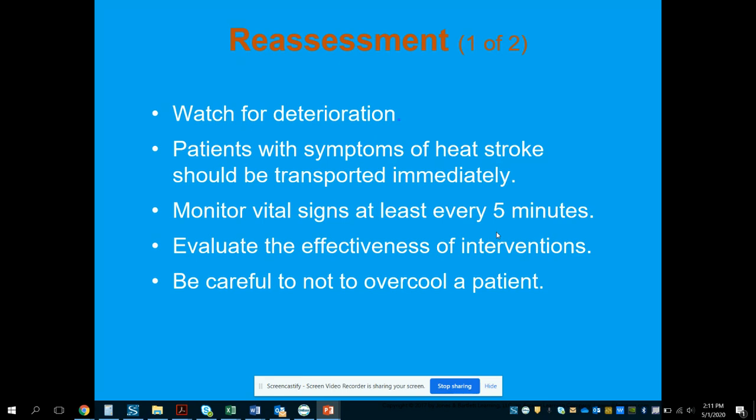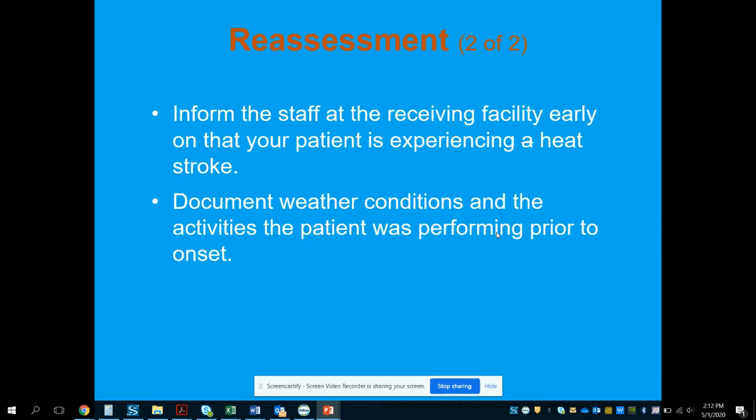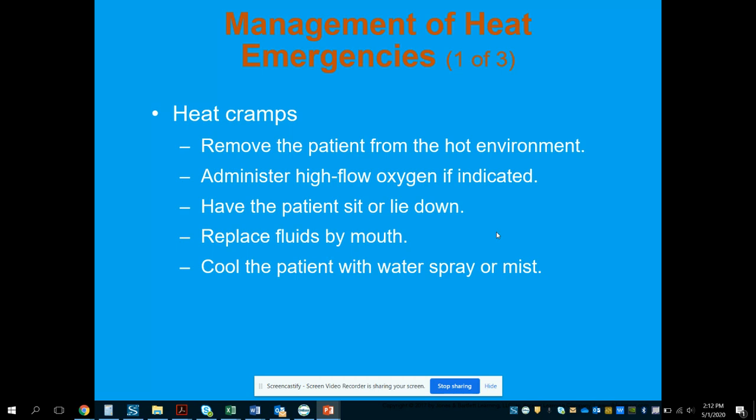Watch the patient for deterioration. Patients with heat stroke should be transported immediately and monitored at least every five minutes. Avoid rapid temperature changes — do not over-cool the patient, as this risks dysrhythmias or seizures. Get the patient into a cool environment and remove excess clothing. Inform the receiving facility early that the patient is experiencing heat stroke, and document the weather conditions and activities prior to onset.